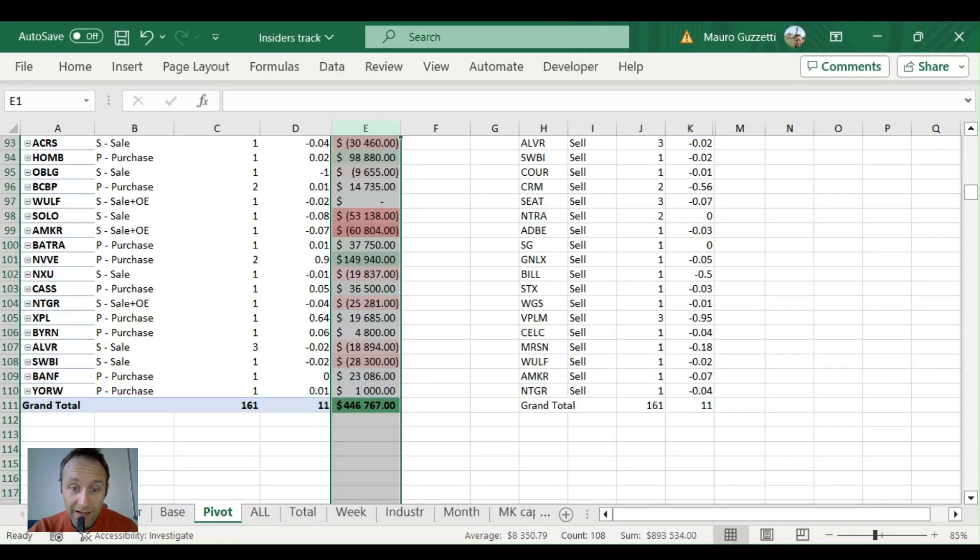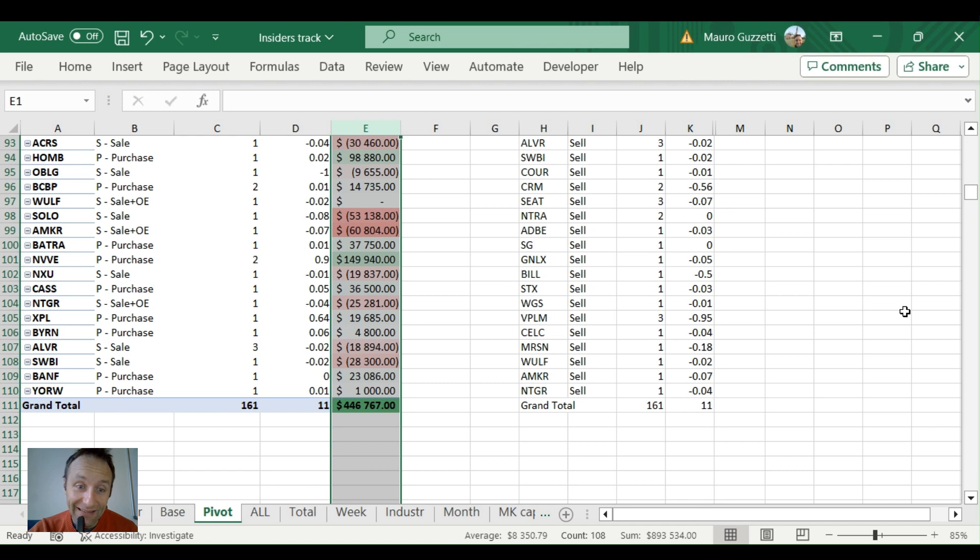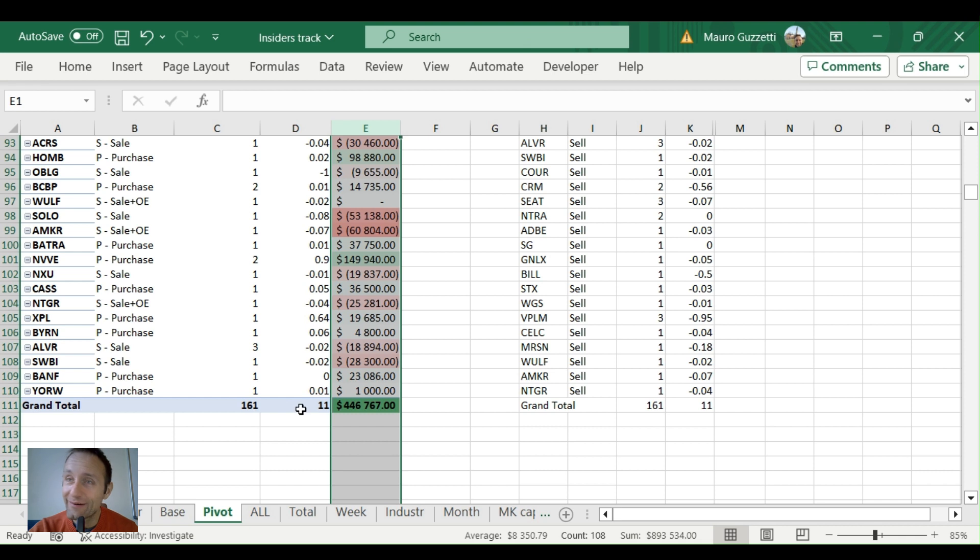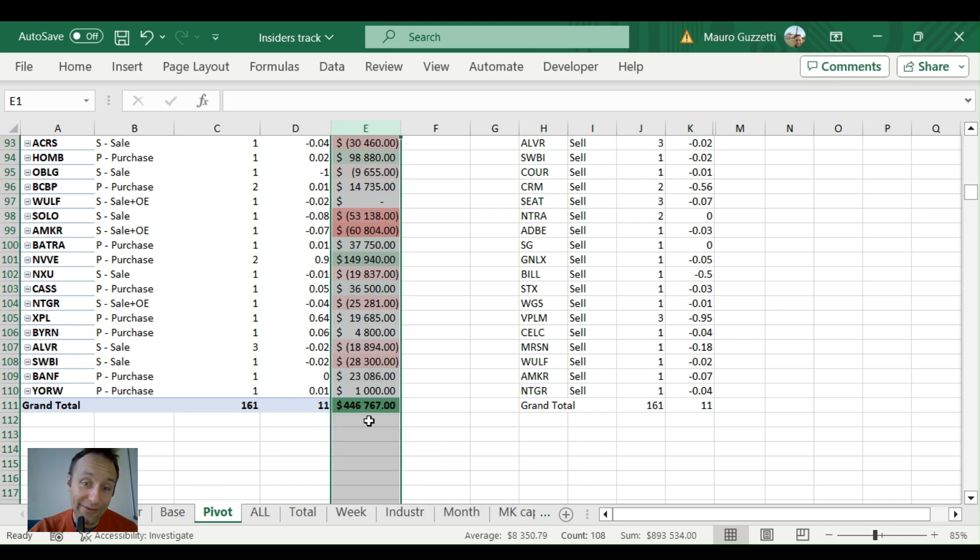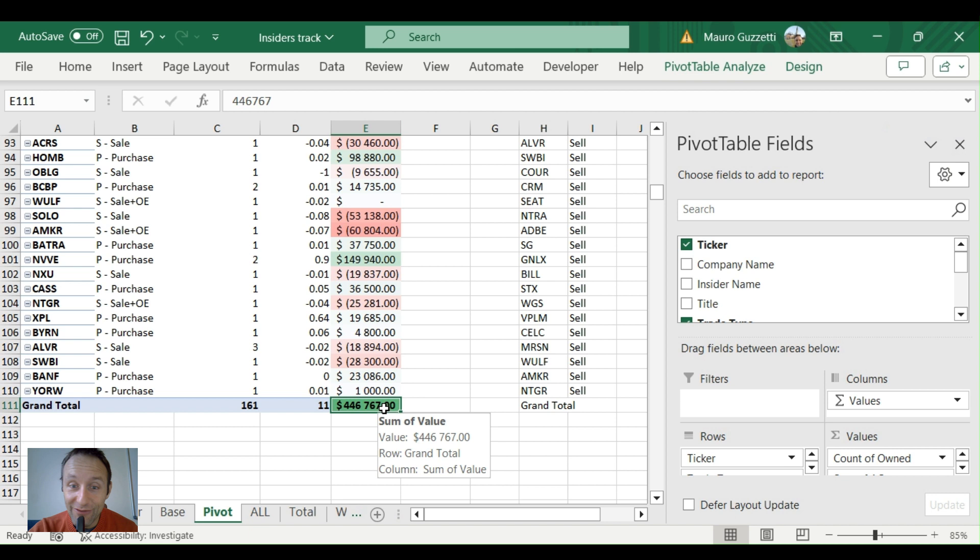All right guys, here we are. First of all, this is the last week alone where I want you to be very careful. This is a pivot of all the buys and all the sells that I will show you to prepare my chart. The first shocking thing you will find is incredible.